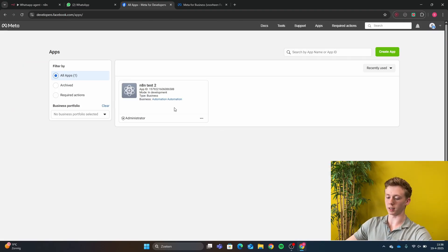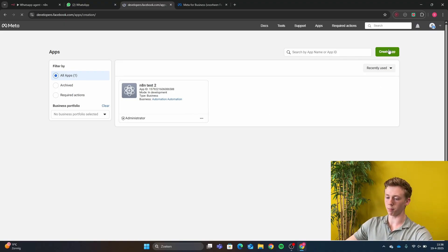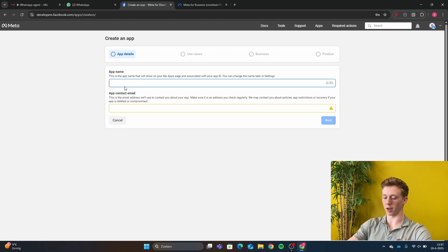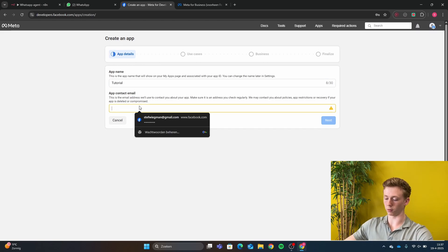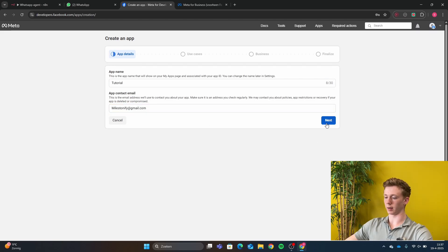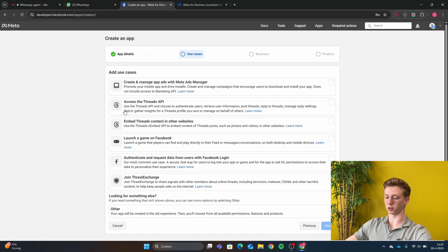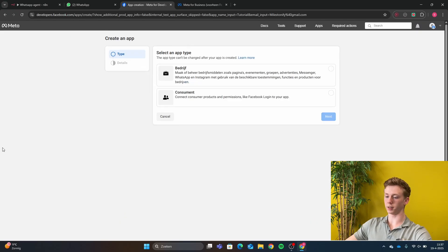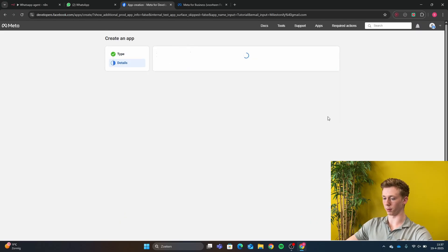Right here you can see the app that I have already made, but for you there won't be an app. You can click here on Create App first. You are going to give the app a name, then fill in an email address and click Next. Then for the use case, you click on Other. Here you select Business — that's very important.